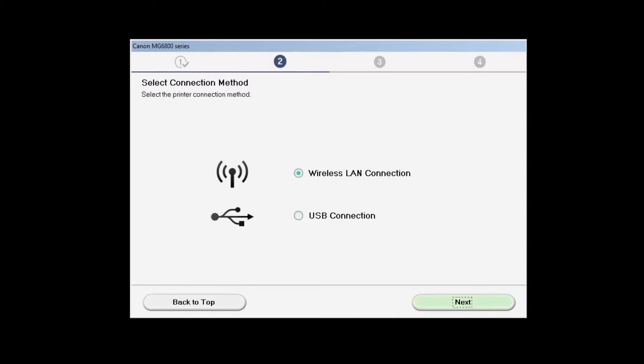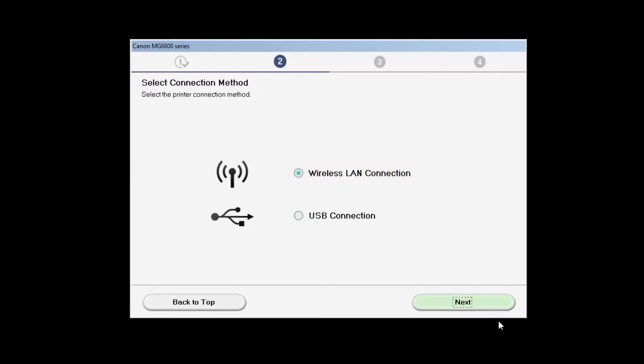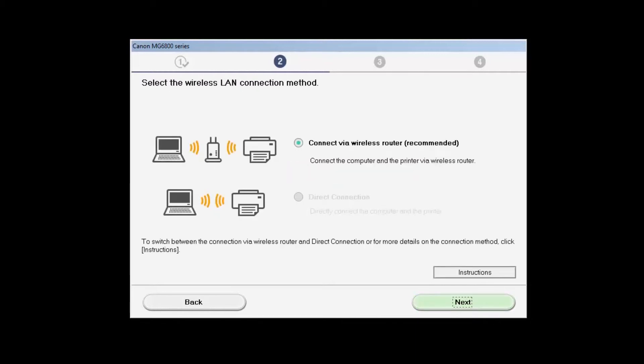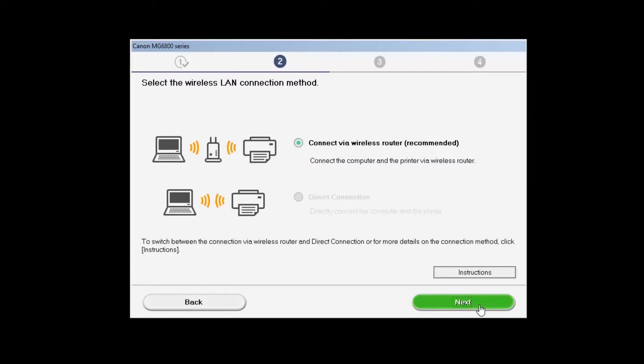On the Select Connection Method screen, choose Wireless LAN Connection, then click Next. Choose Connect Via Wireless Router, then click Next.